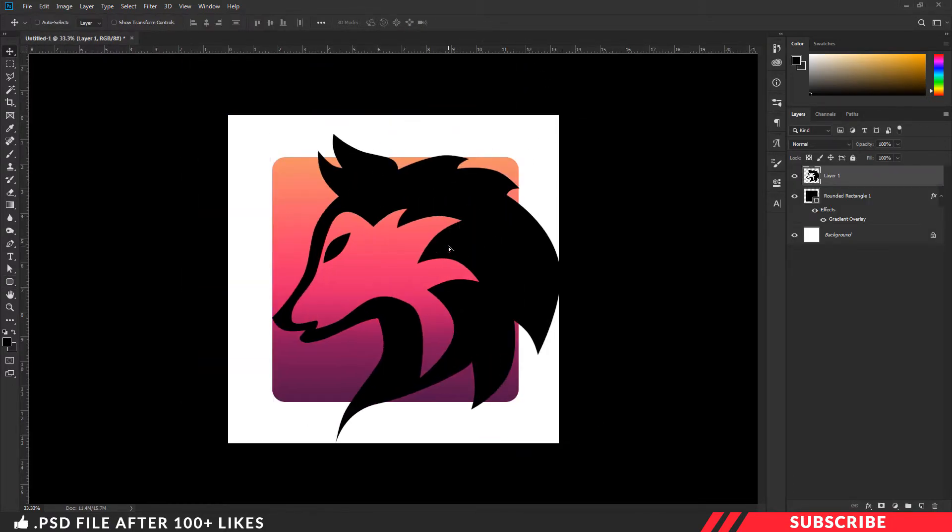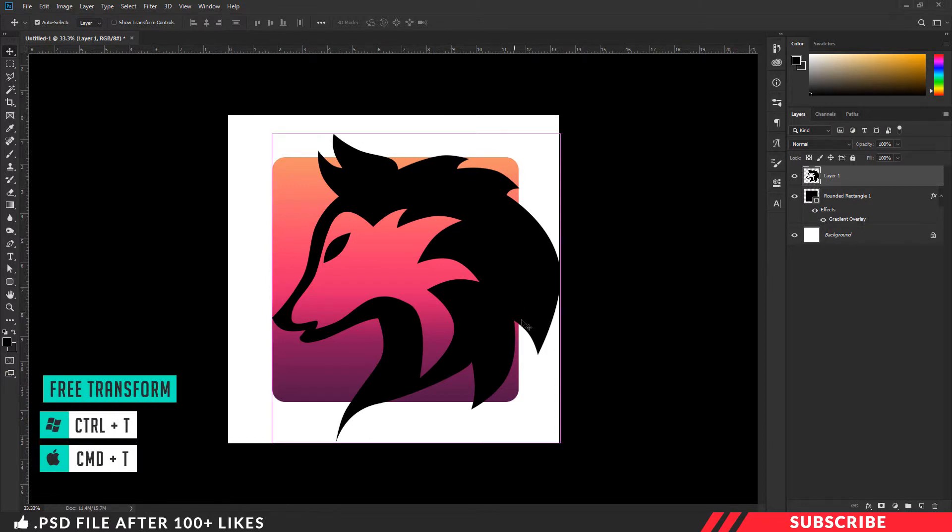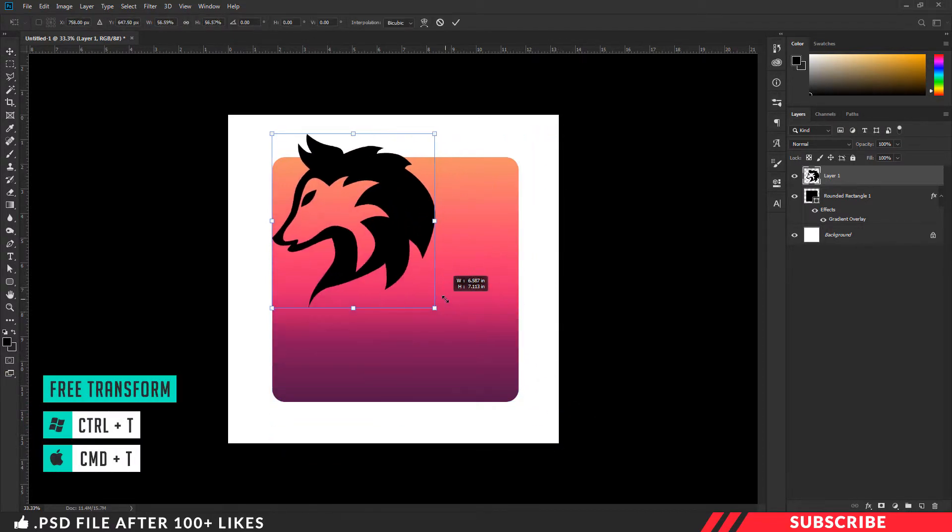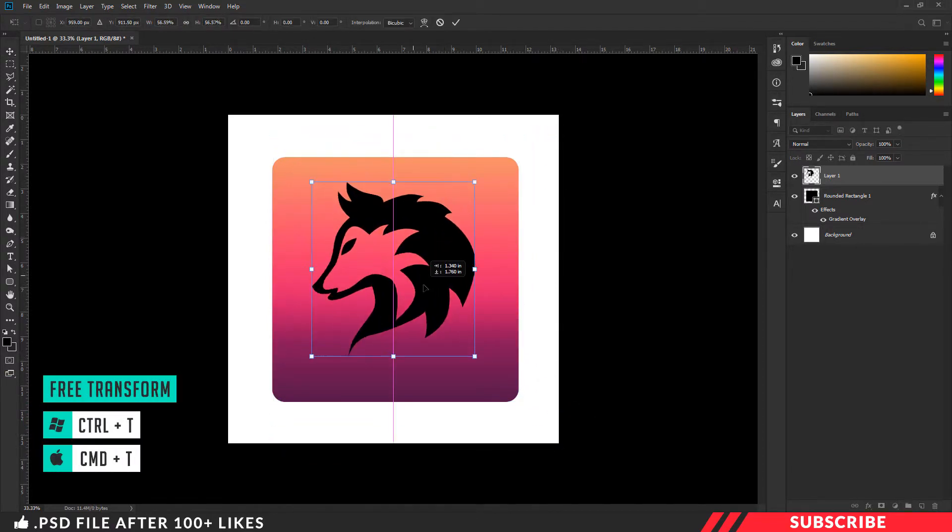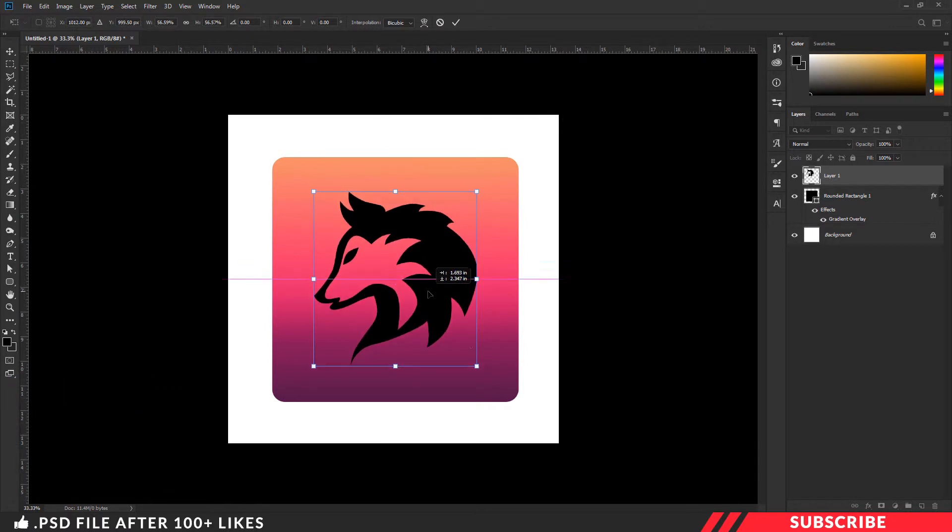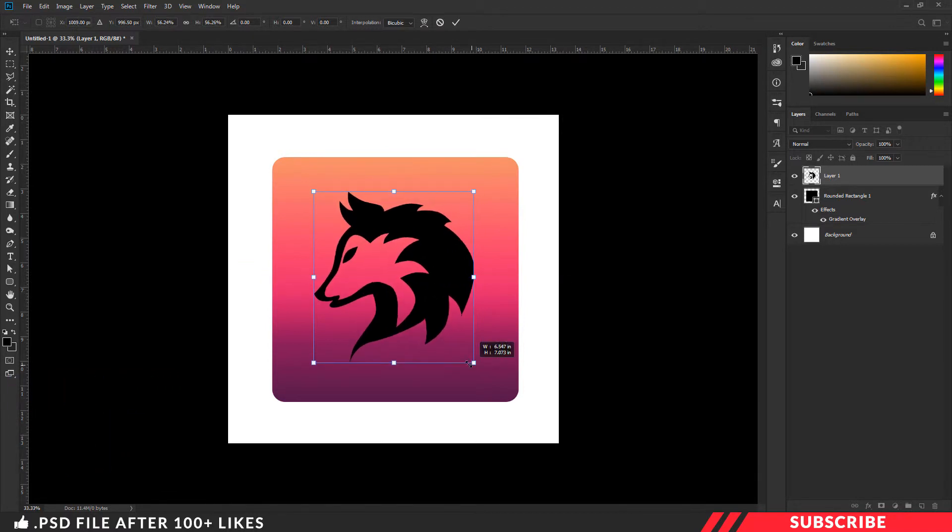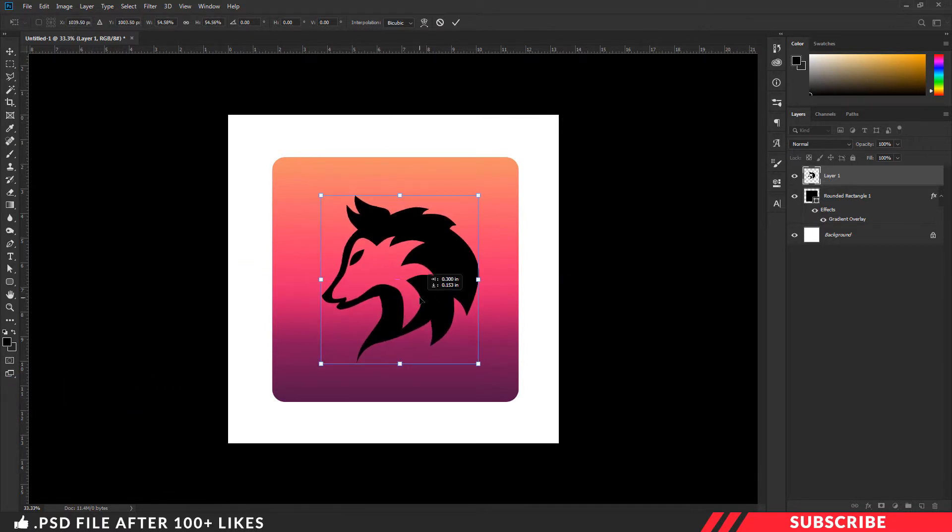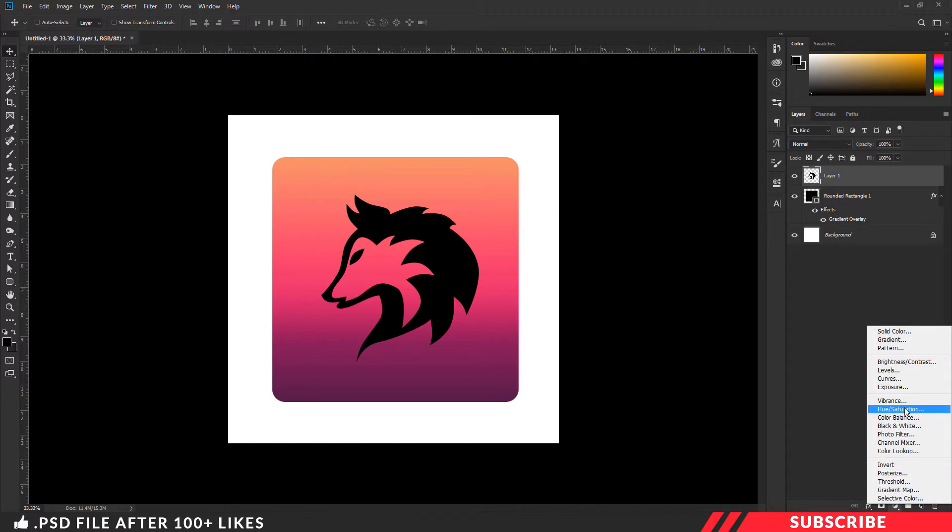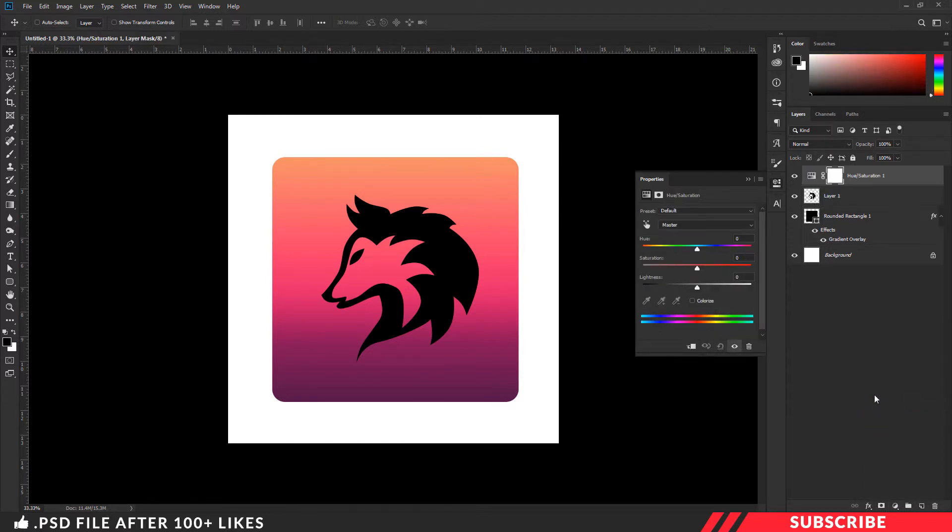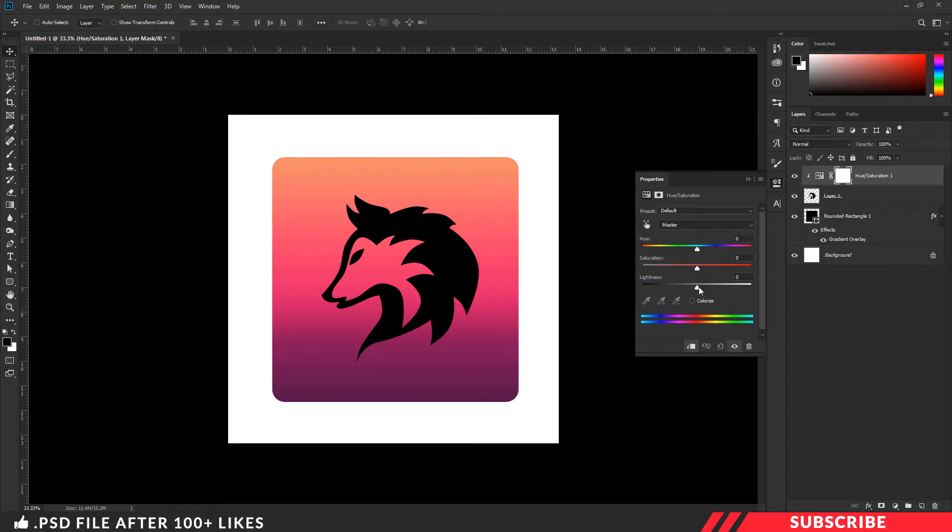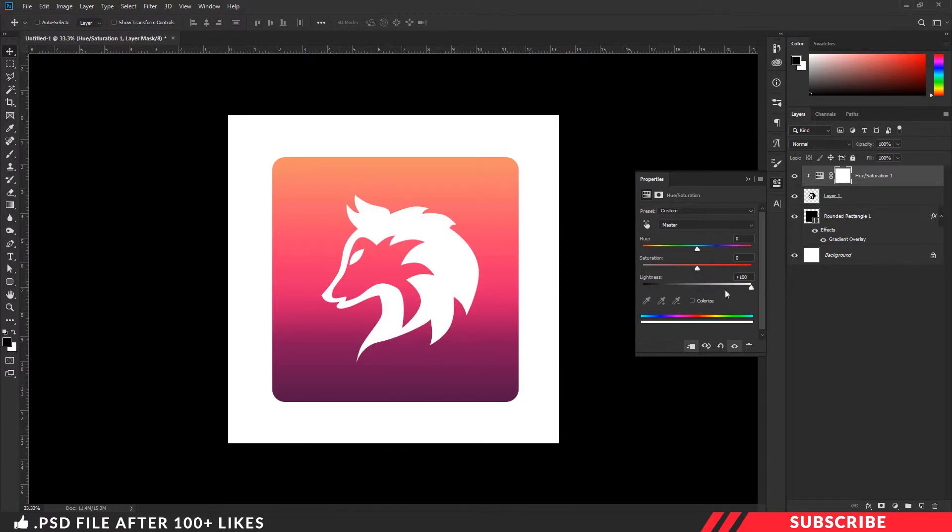By enabling free transform to Control T, I am going to resize it. If you want, you can settle with the black color. I am going to change the color to white. For that, create a hue saturation layer. Right click, click master layer. And I will change the color to white.